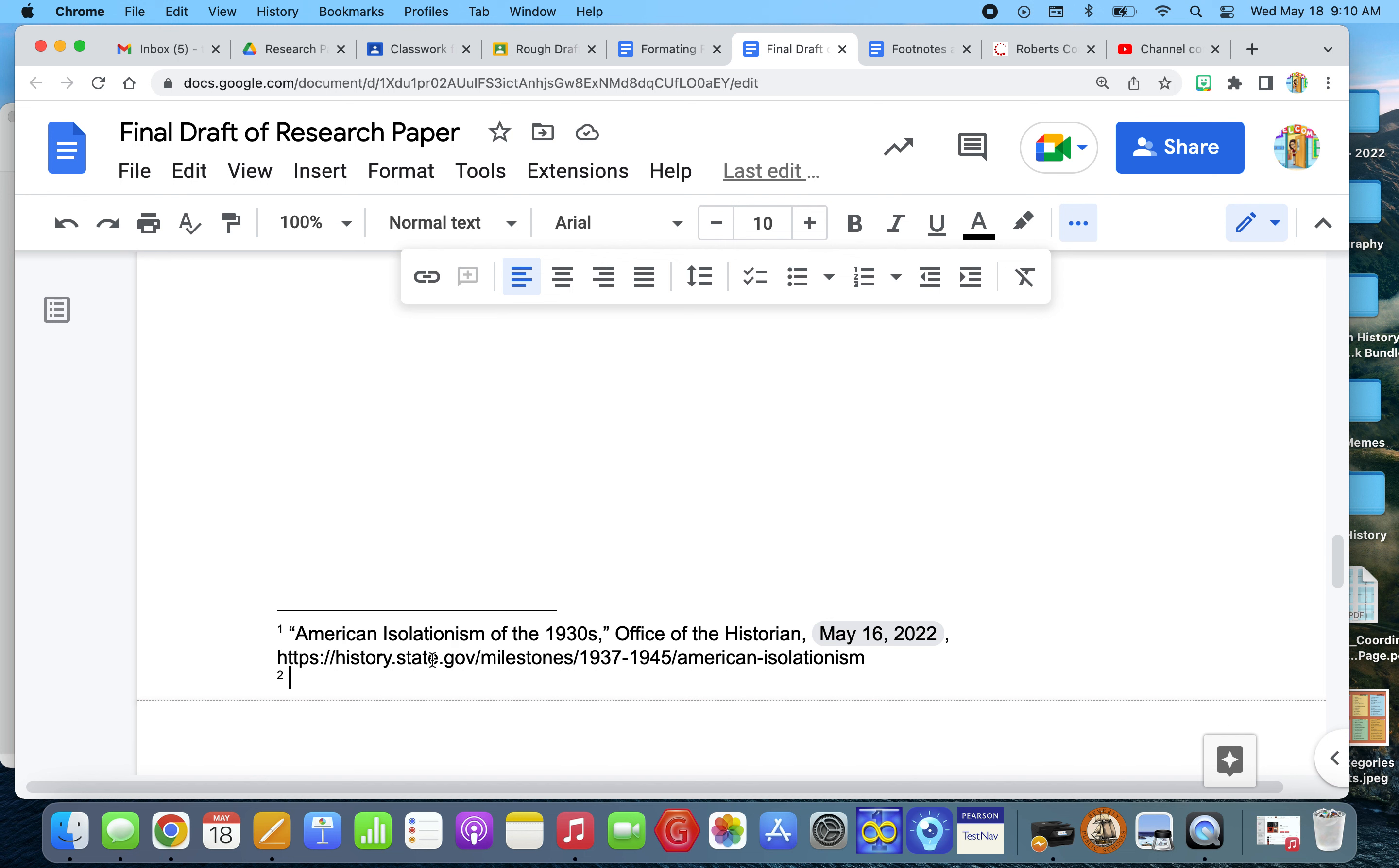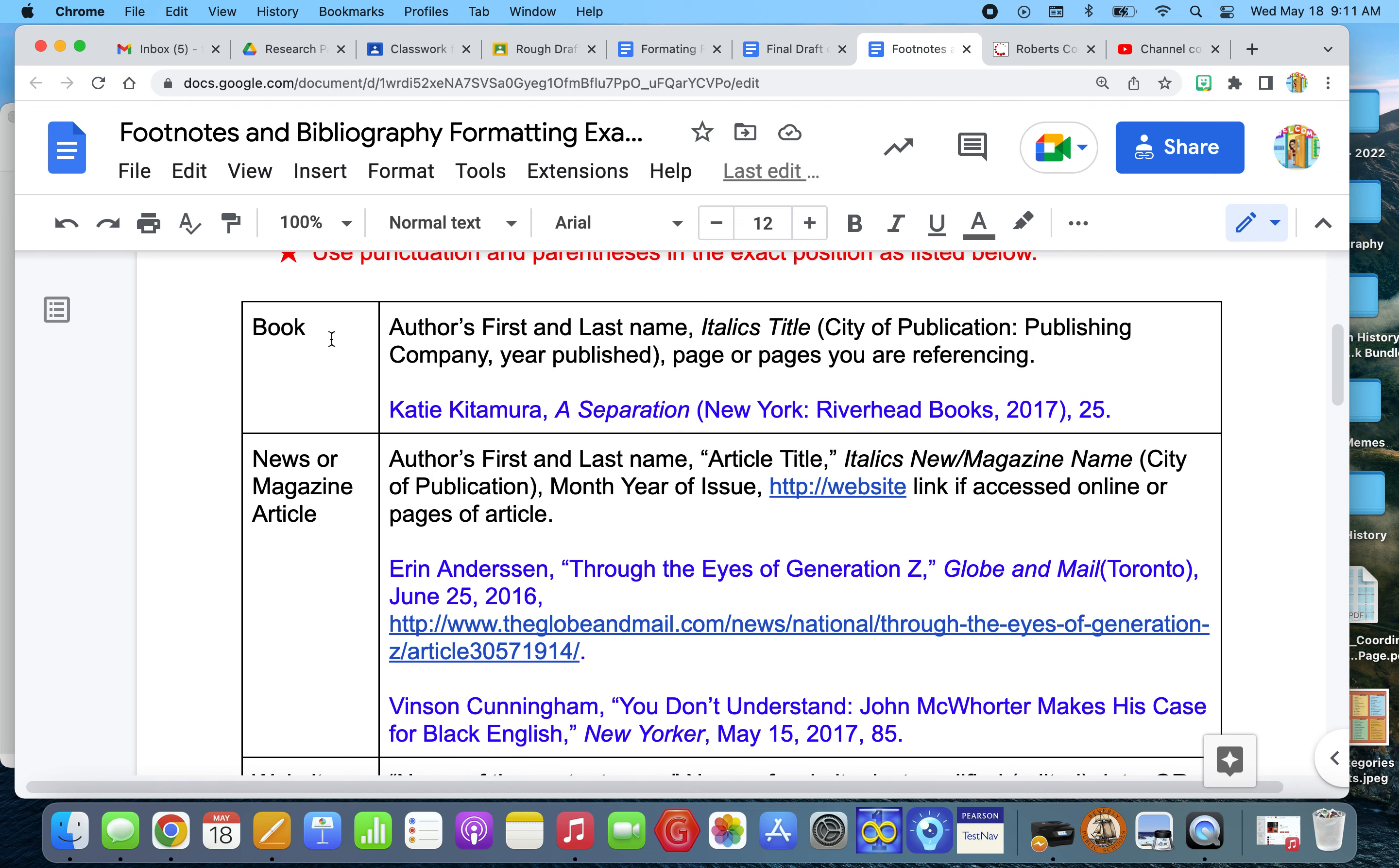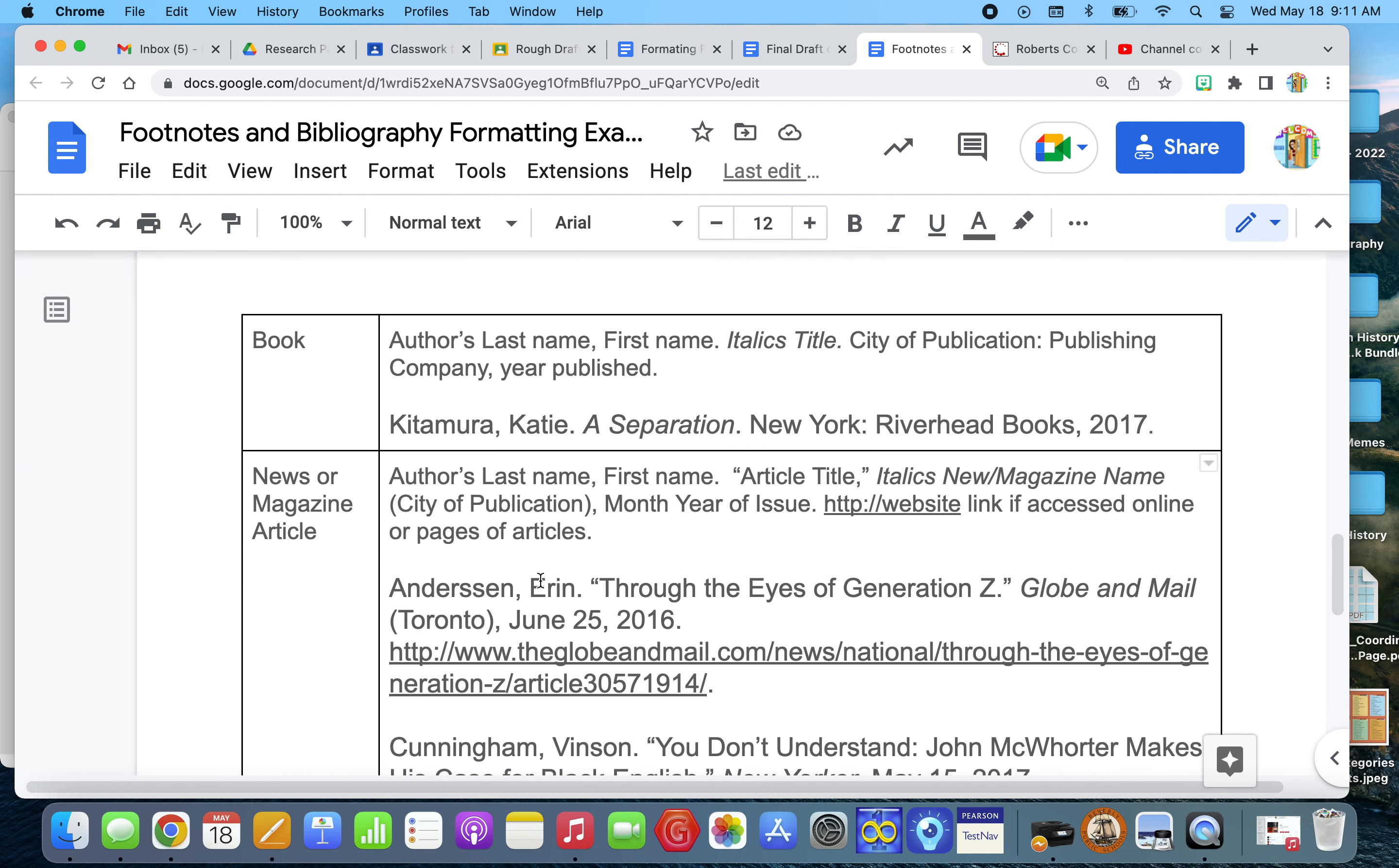So if you go to, go back to your Google Classroom and underneath research paper, you will see footnote and bibliography formatting. And when you open this up, the first page shows you how to, what order you need to put the information in, whether you got your information from a book, a newspaper or magazine article, a website or a video. I'm sure most of you did websites or books. So this is the footnote part. And then if you scroll down the next page is the bibliography.